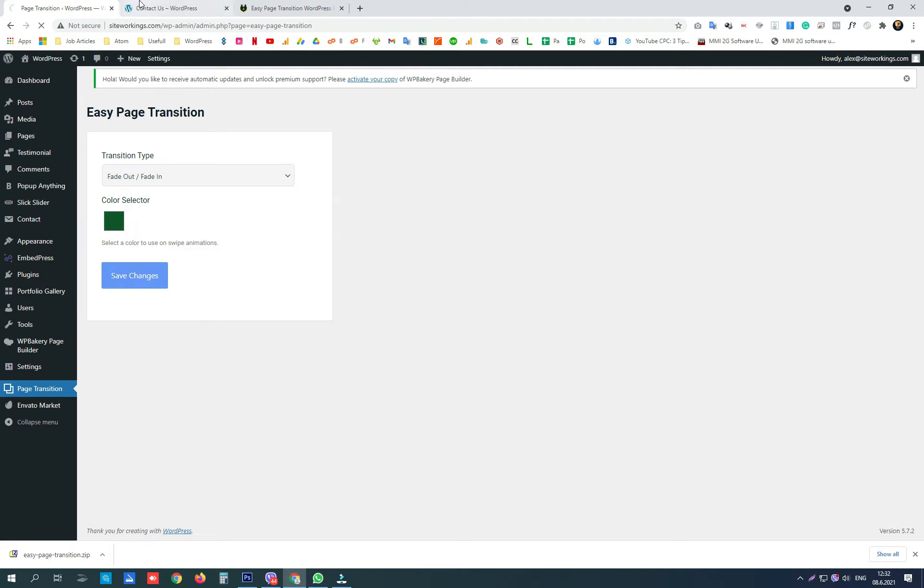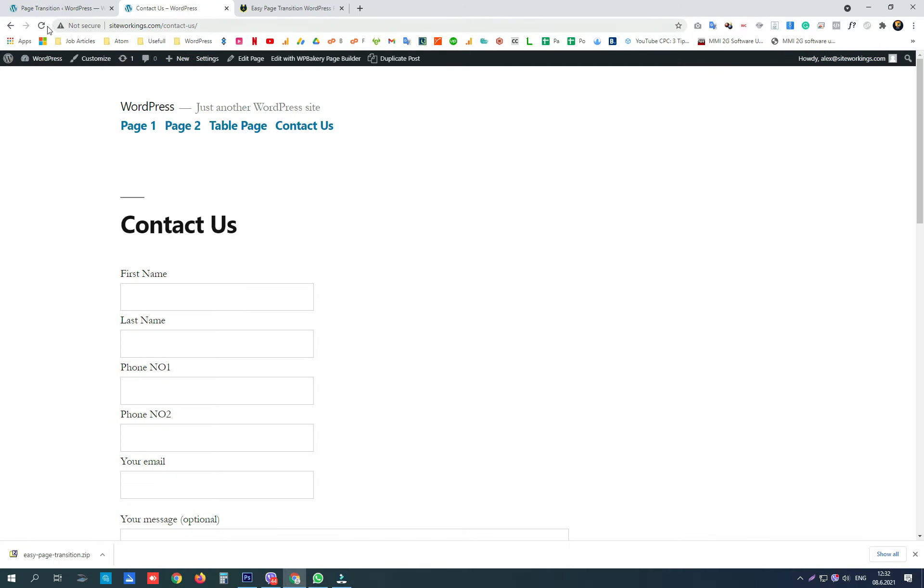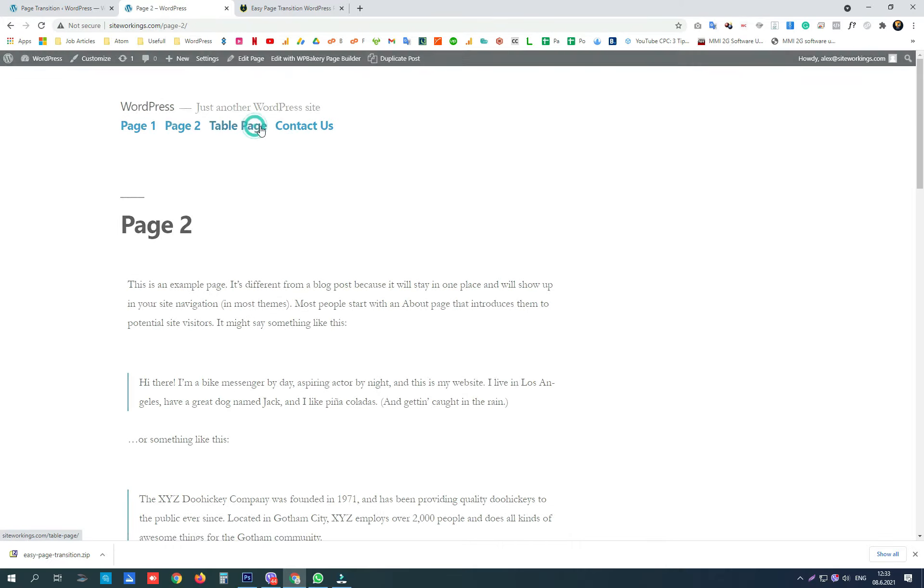Fade out, fade in, which is my favorite option. Here it is.